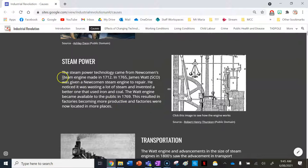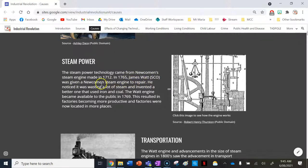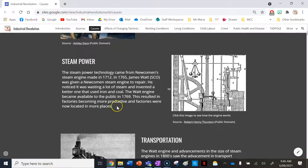The next cause is steam power. The steam power technology came from the Newcomen steam engine, made in 1712. In 1765, James Watt from Scotland was given a Newcomen steam engine to repair. He noticed it was wasting a lot of steam and invented a better one, using iron and coal. The Watt engine became available to the public in 1769, resulting in factories becoming more productive and being located in more places.